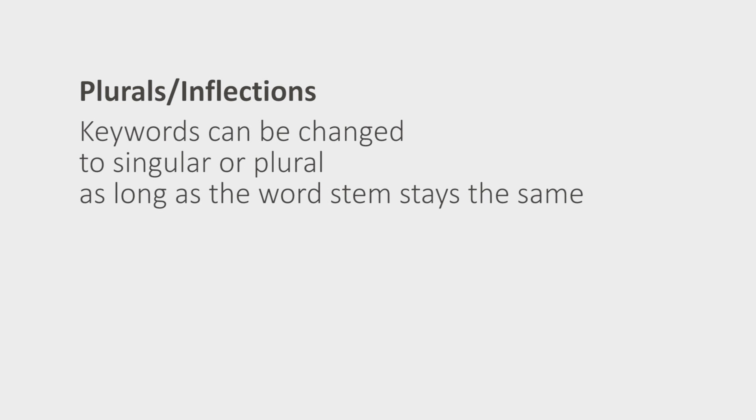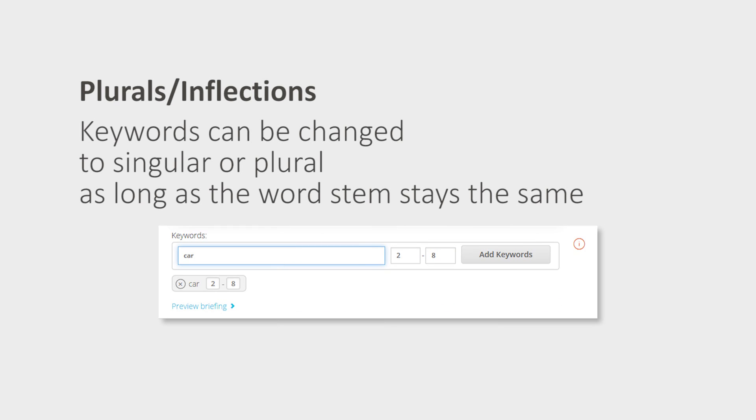Aside from connecting words, you can choose plurals and inflections. This means that your keywords can be changed to singular or plural as long as the word stem stays the same. Instead of car, the author can write cars, for example.